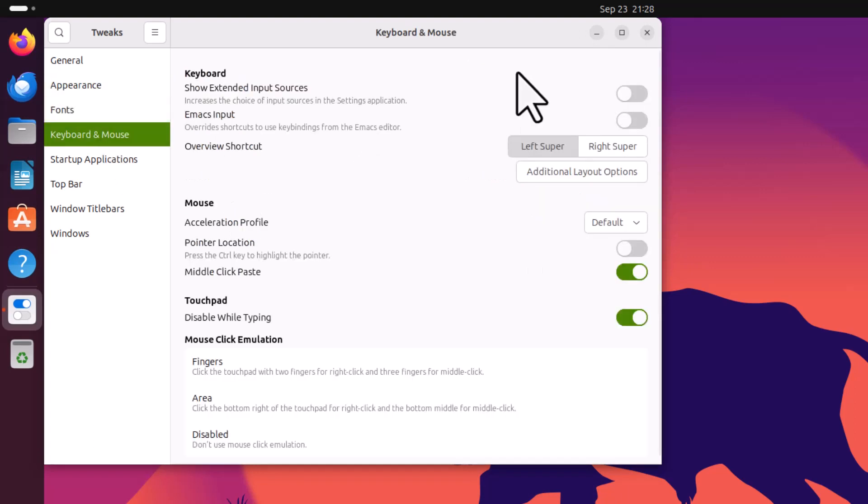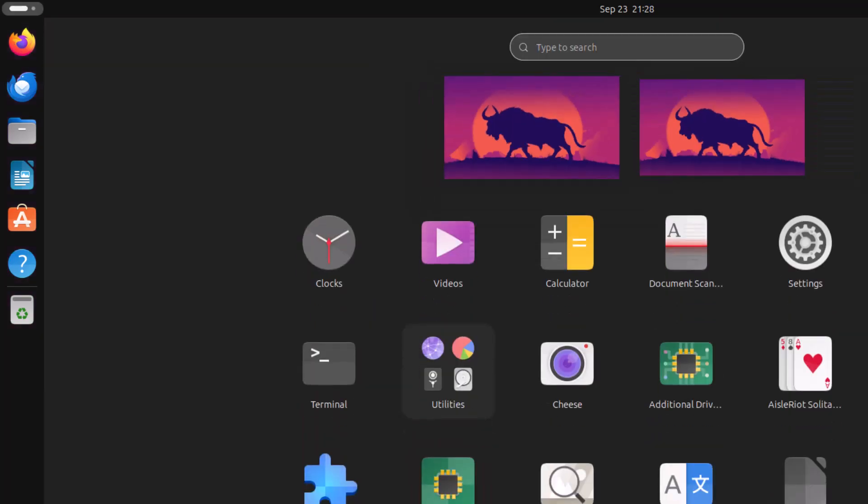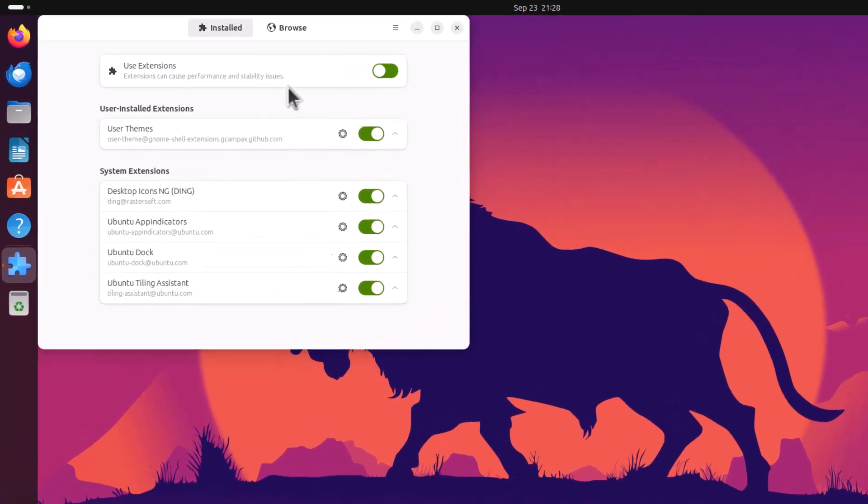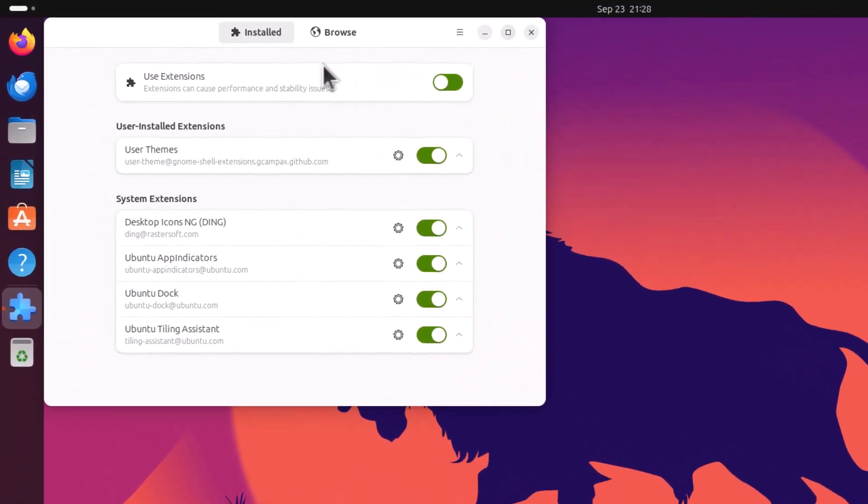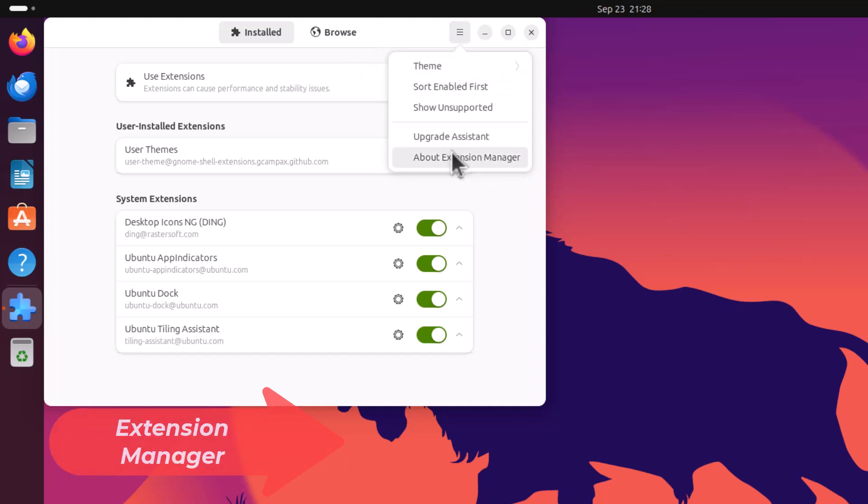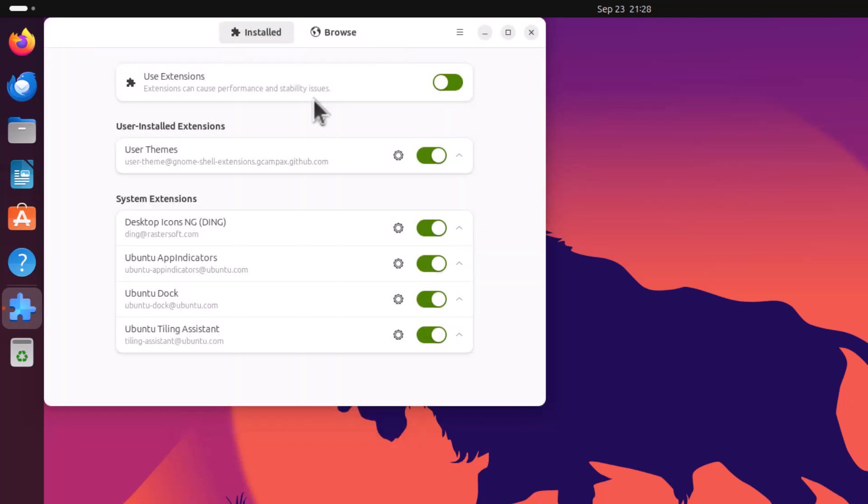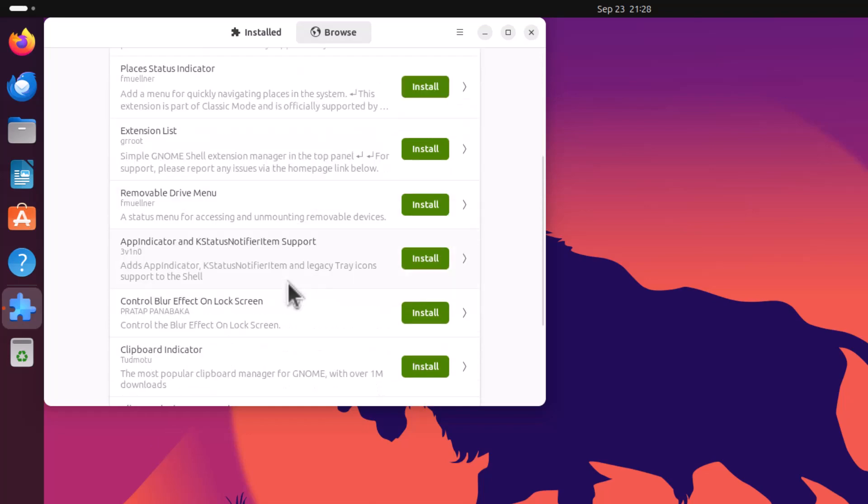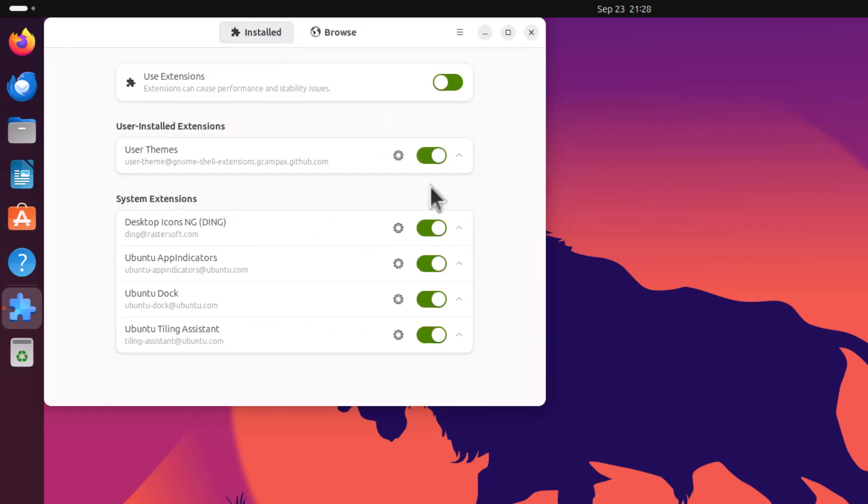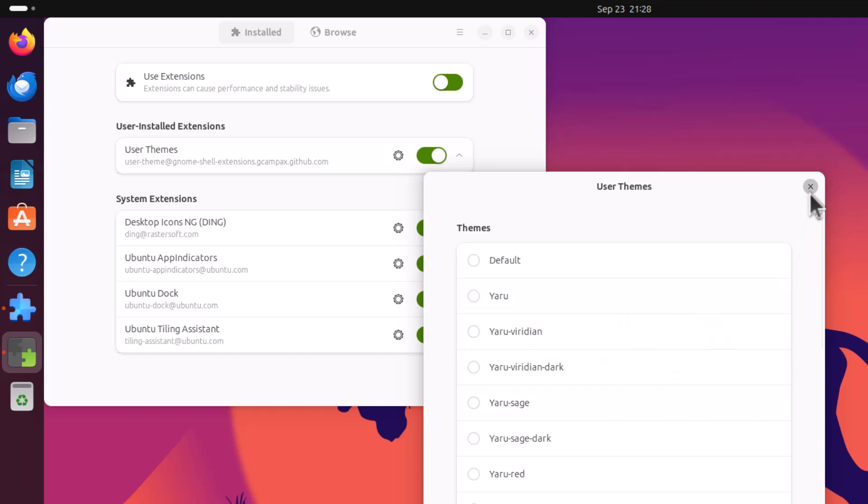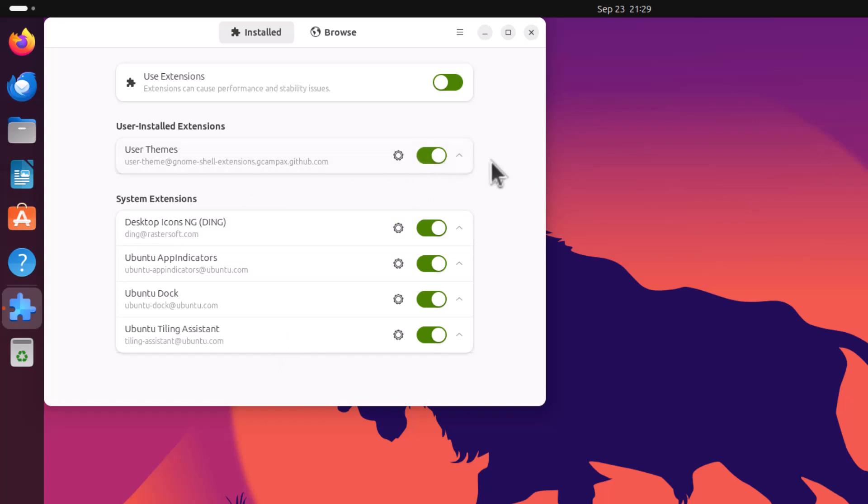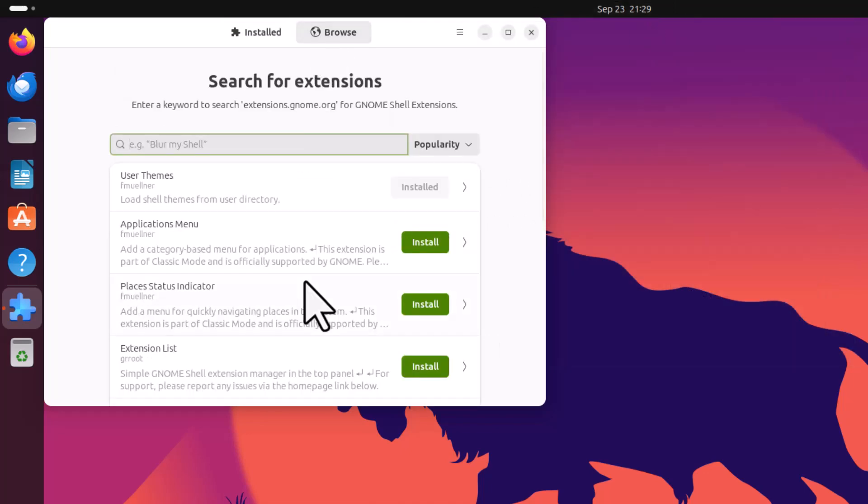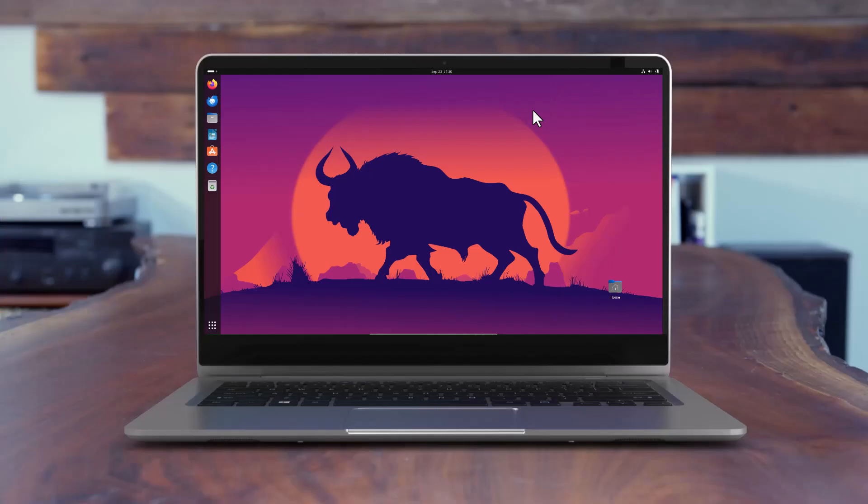Now the very great software is the extension manager. The Fedora repository don't have this software, but this is actually a great software. I can say this is an essential part of the GNOME desktop. This is the extension manager and you can see you can browse the extension from here and also install from here. And then these are the installed application and here also you are getting the options to use the extension. So I have installed this user themes extension and these are the system extensions.